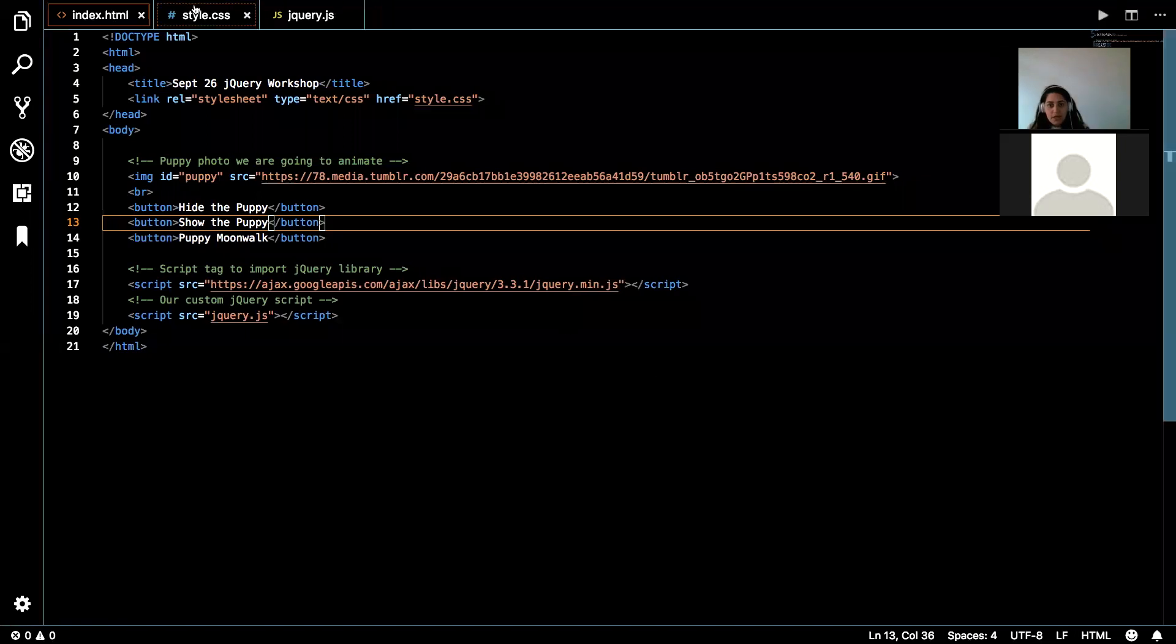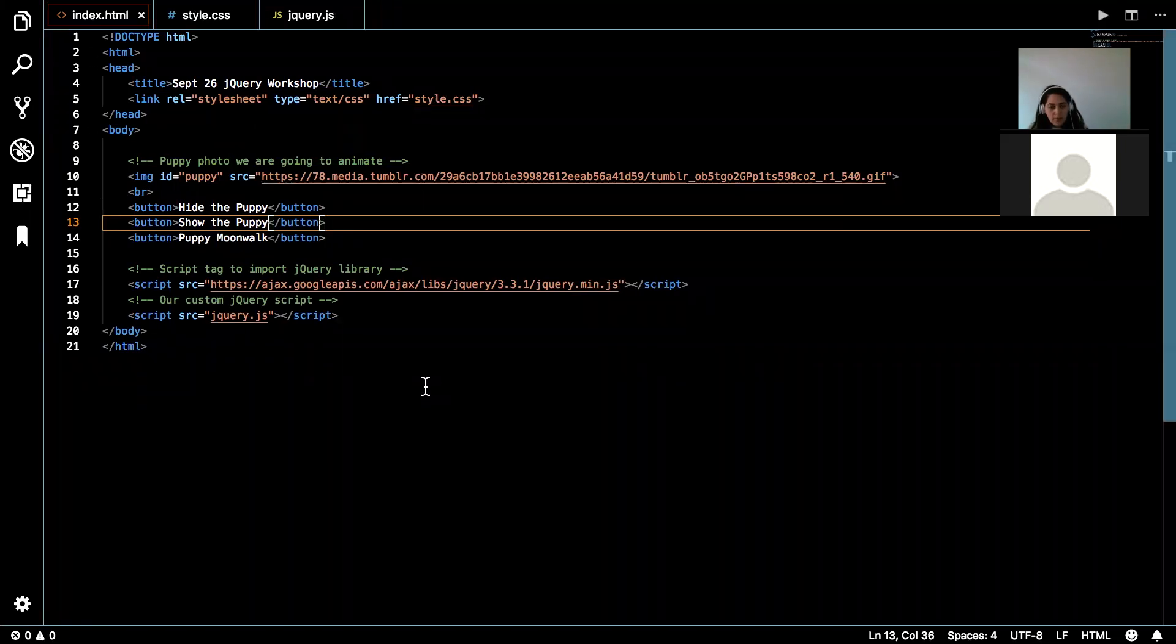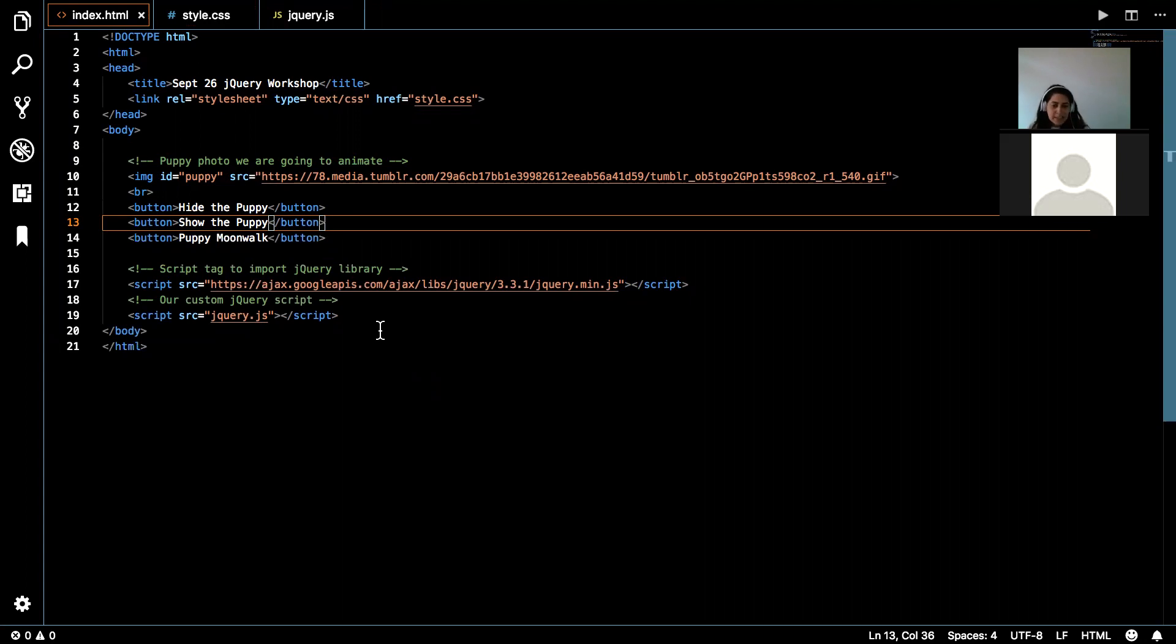So here is the code base for what we were just looking at in the browser here. So let's just take a minute to look at what we got. So we have our HTML document and we have our regular document structure that we see on all HTML files.